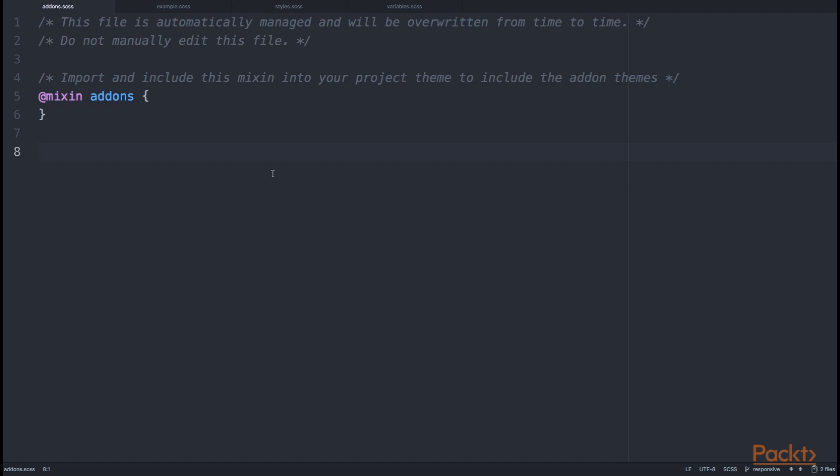When we run Vaadin Maven plugin's update-theme goal, it would automatically look up for all such add-ons from the classpath that have declared that they are using an SCSS capable theme.